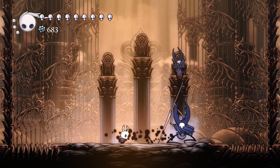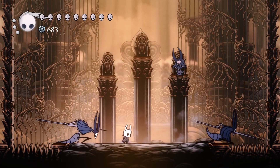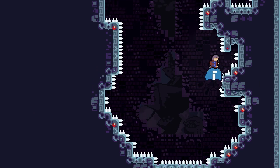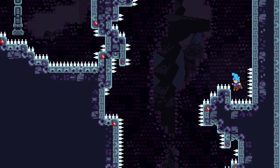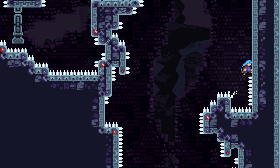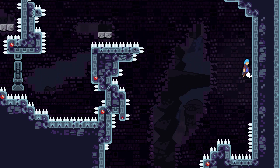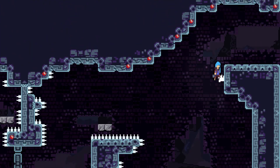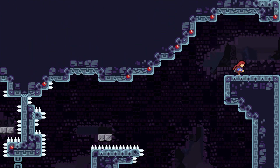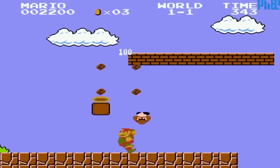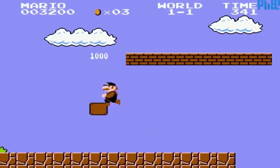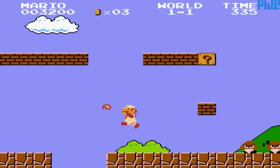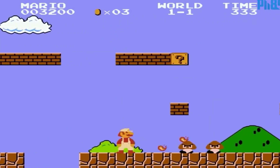I recently watched a GDC talk video about creating a better jump, and I wondered why shouldn't I just create it in Godot and share it with you guys. So in this video I'm going to be showing you how to create better jumps in Godot. Let's get started.